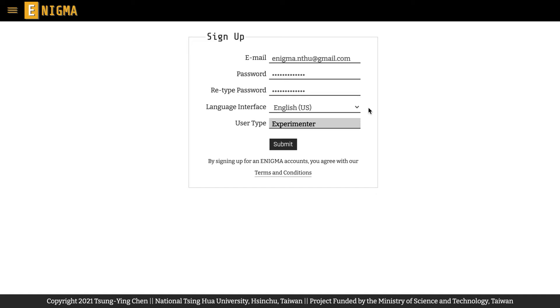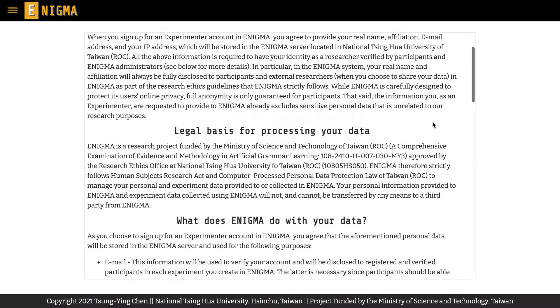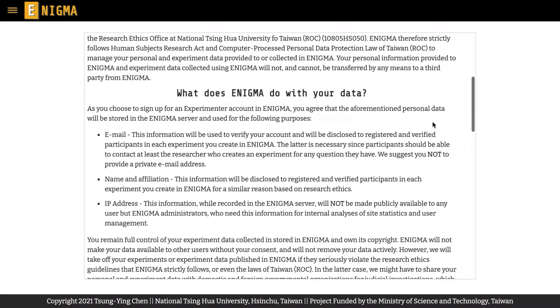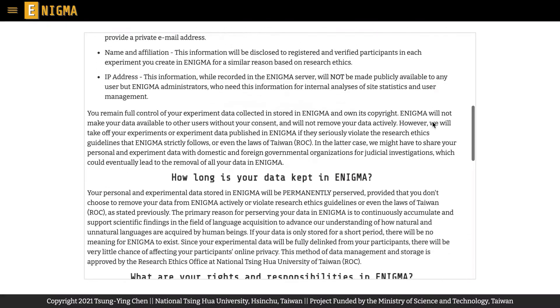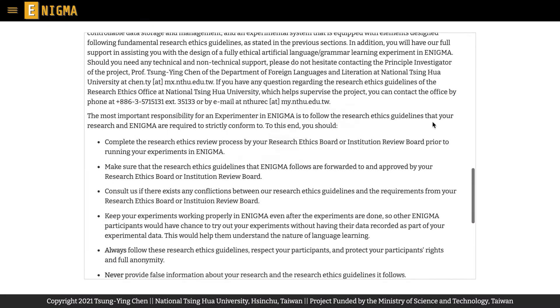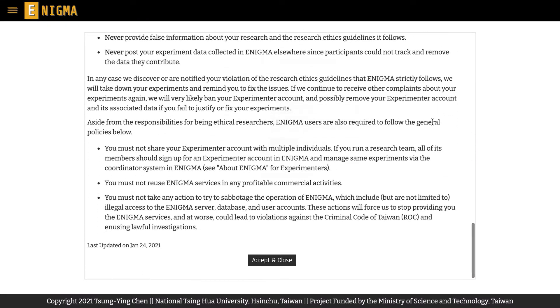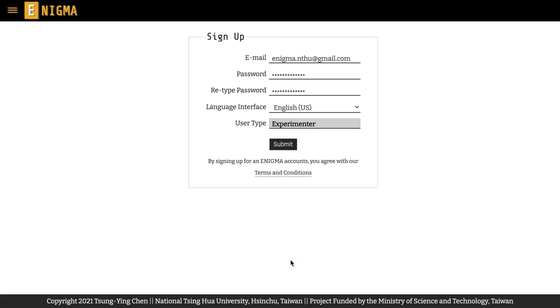Before you submit your account information, please make sure that you have read through Enigma's terms and condition and that you agree to it. Crucially, you must always follow our research ethics guidelines and understand your responsibility and our policy for protecting participants' rights and online privacy.